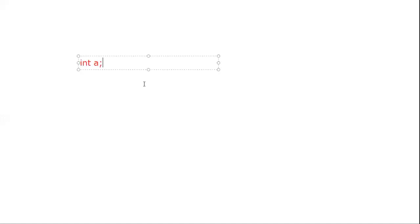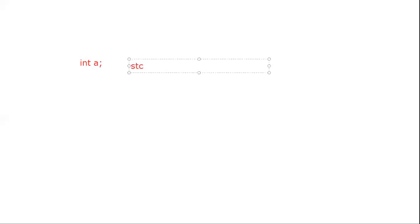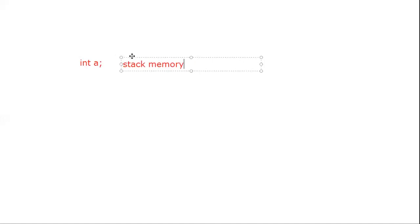I have written this variable. Can anyone tell me where this variable is actually available with respect to memory allocation? This particular local variable is available by default inside the stack memory. Why is this variable available inside the stack memory? Because initially we have declared that this particular variable is of integer type and it is going to store a value of integer type at that location.